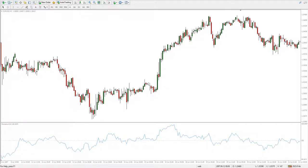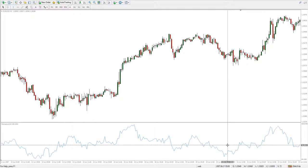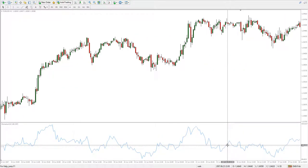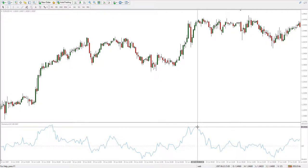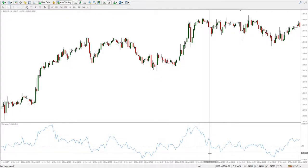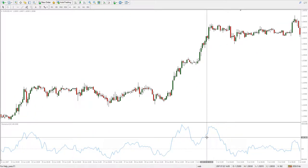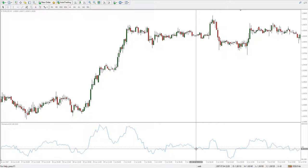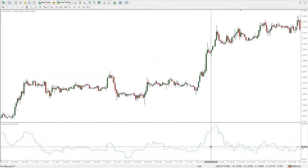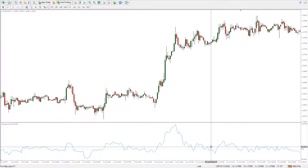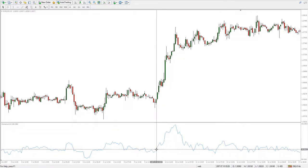Hello traders, let's take a look at an oscillator indicator. The Momentum is an unbounded oscillator that plots price evolution information above and below a 100 central level. What's different about this oscillator is the fact that it doesn't get stuck either on the upside or the downside in those areas commonly known as overbought or oversold — it doesn't have any of those areas like other oscillators do.